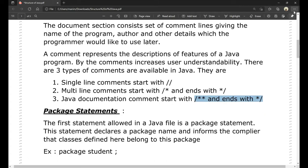Next is the package statement. The first statement allowed in a Java file is a package statement. This statement declares a package name and informs the compiler which package the class belongs to. For example, we have a package called 'students' and a class 'StudentDetails' — the compiler defines the class within that package.